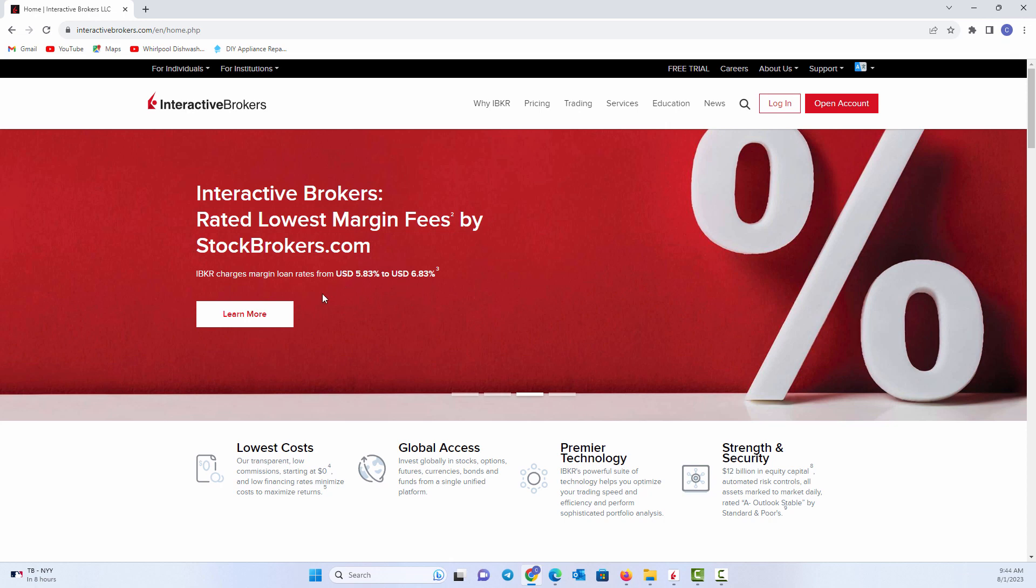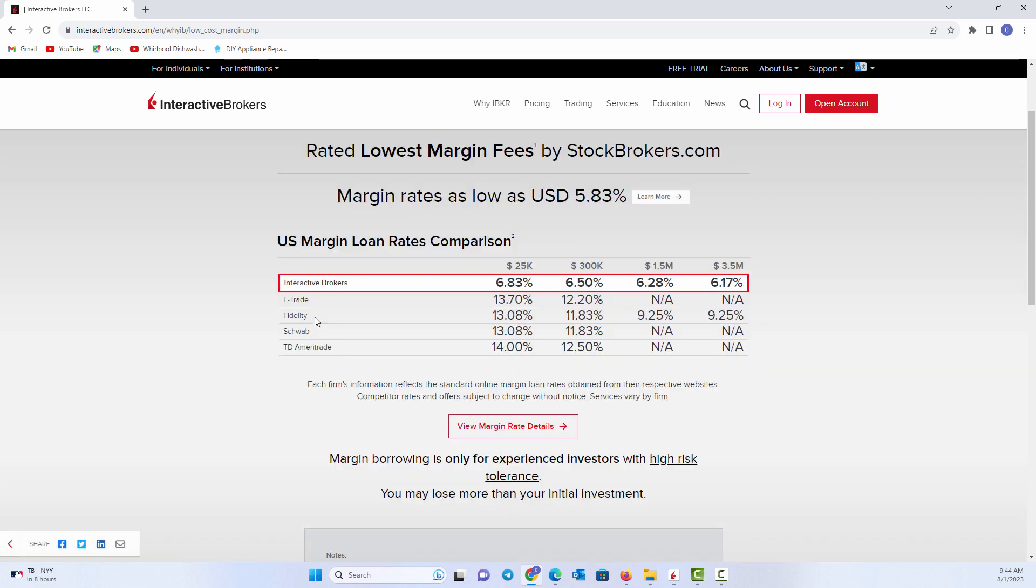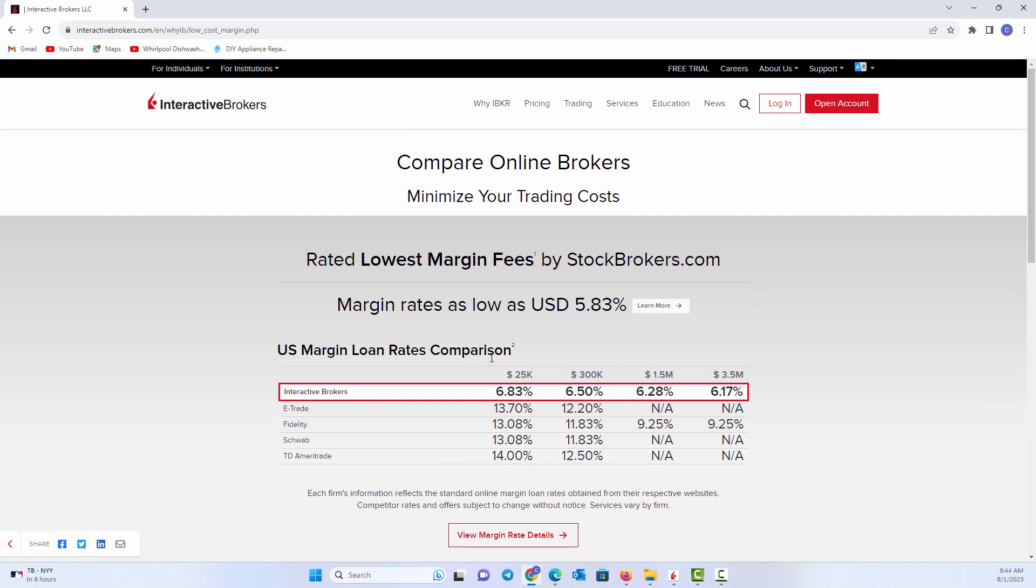Their margin, they always compare themselves to other online brokers like E-Trade and Fidelity. And you can see the difference in their margin loans. And that's been something that Interactive Brokers has been known for since inception. We used to trade with Interactive Brokers because they were the lowest cost in the industry years ago.